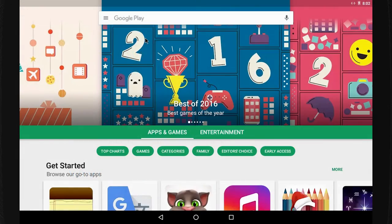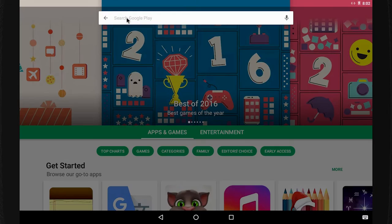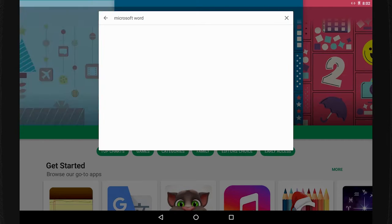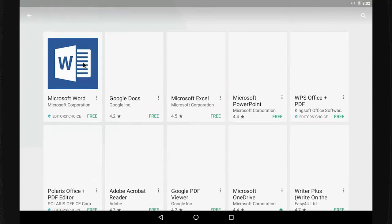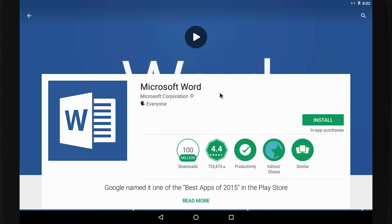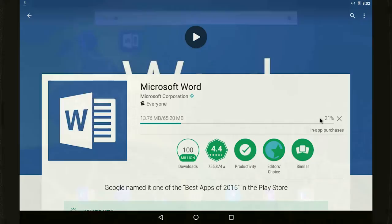To get started, go to the App Store, Google Play, or the Microsoft Store and download the Word app to your phone or tablet.